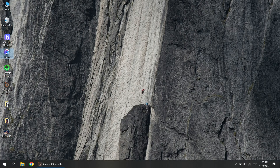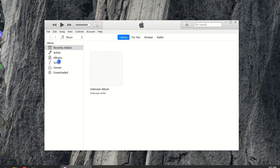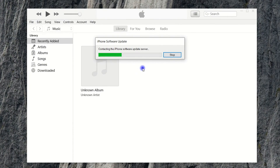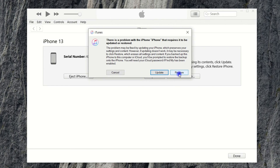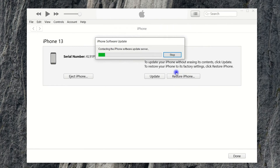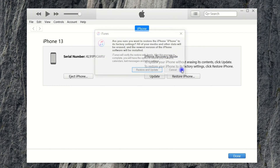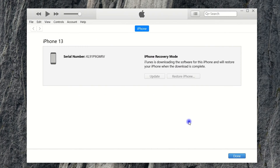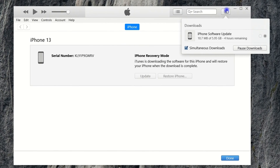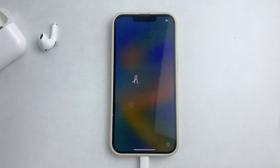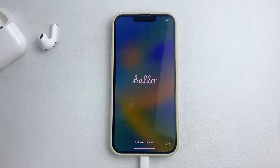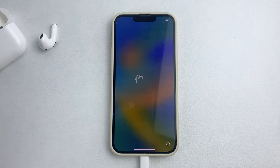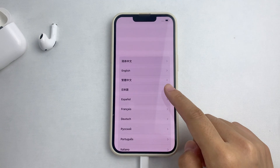Open iTunes or Finder on your computer. Once your iPhone is detected, you will be prompted with a message asking if you want to update or restore. Click the Restore option. When the next window pops up to confirm your selection, choose the Restore and Update option. Once you follow the prompts to complete the selection, the reset process will begin. After the reset is complete, you can set up your iPhone from scratch or choose to restore a backup from your computer or iCloud during the setup process.